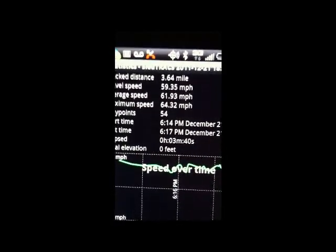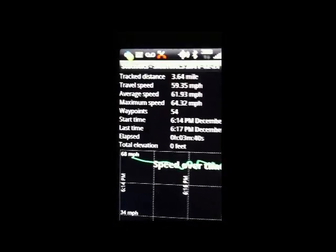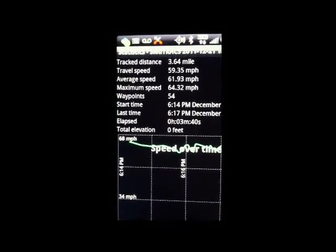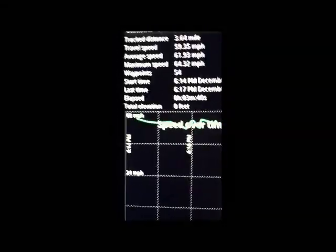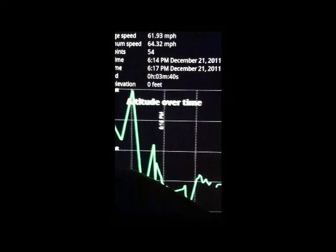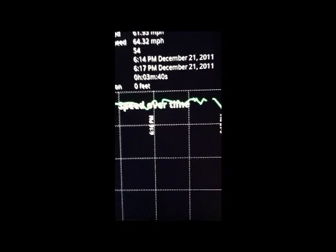Statistics are kind of cool. Here's some statistics: 3.64 miles, travel speed was 59, average speed 61, max speed, number of waypoints — waypoints are data that comes from Google Maps and other areas — total time, and total elevation change. I can also change the map view to speed over distance, altitude over time, or altitude over distance. This is all information that's part of your track that you record.